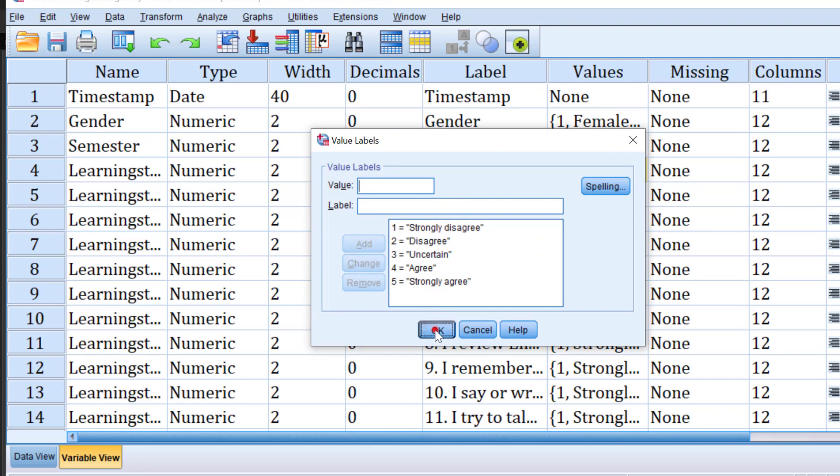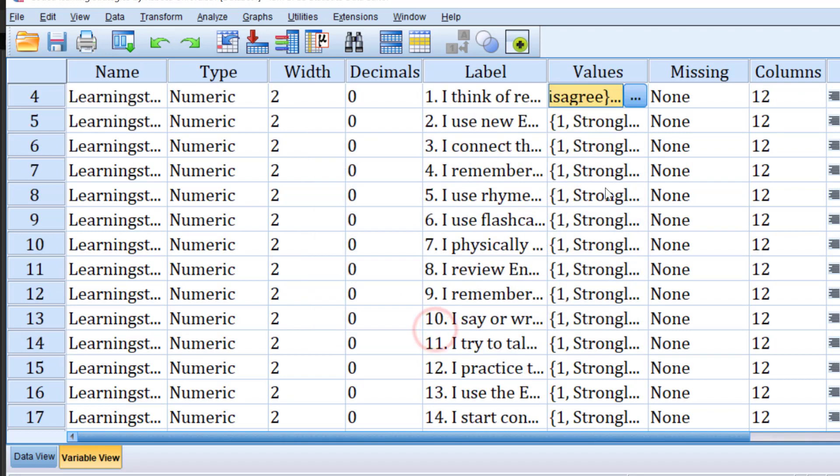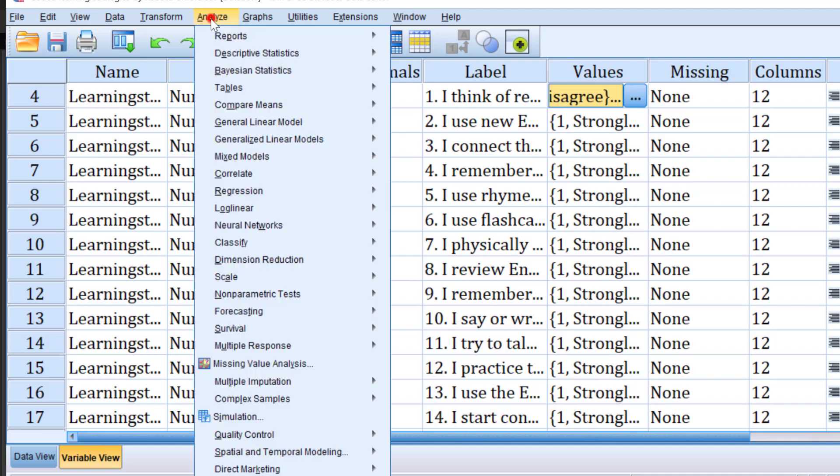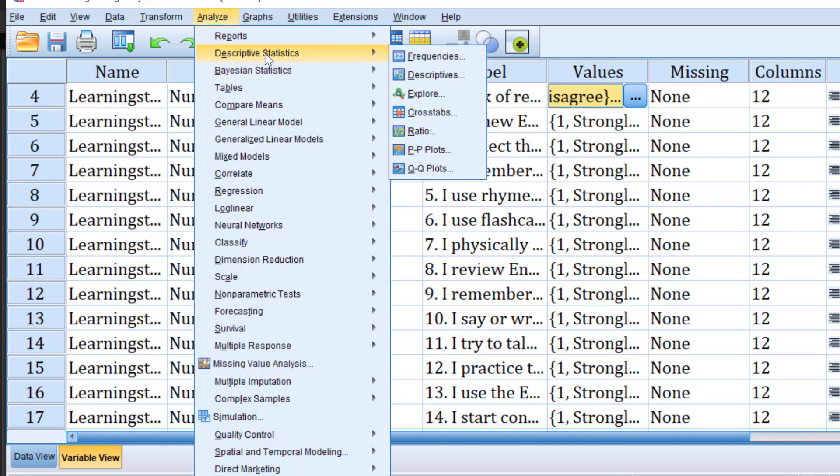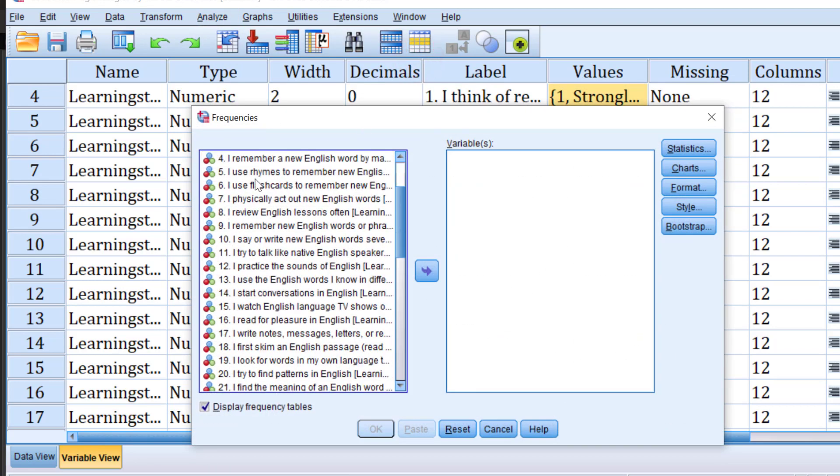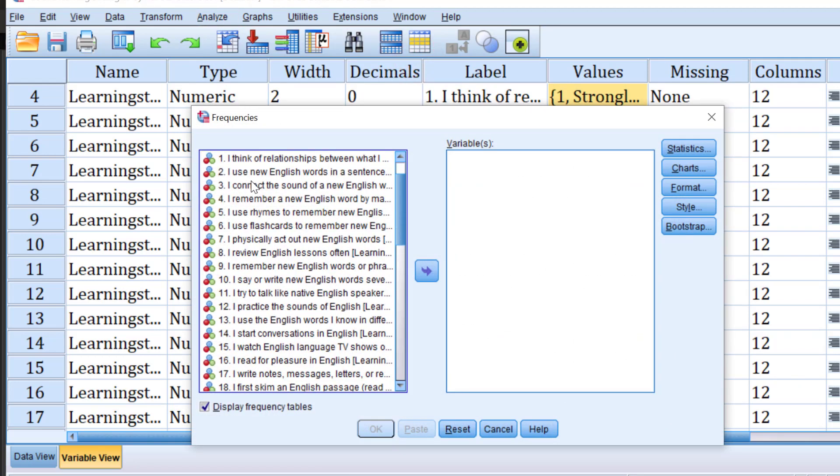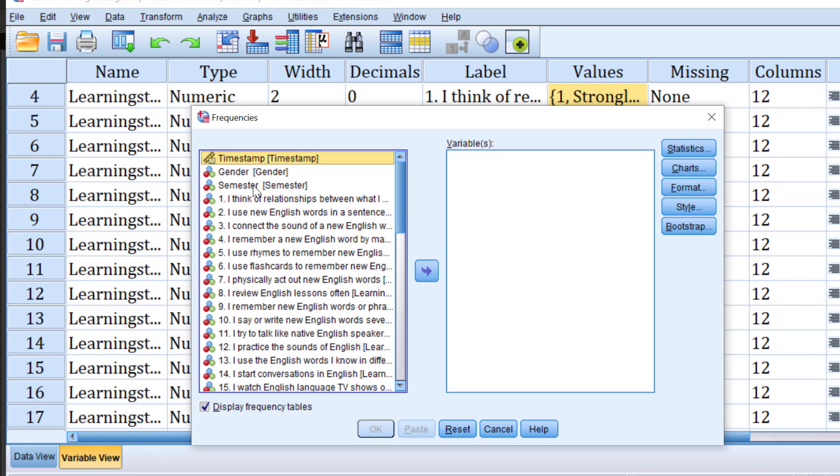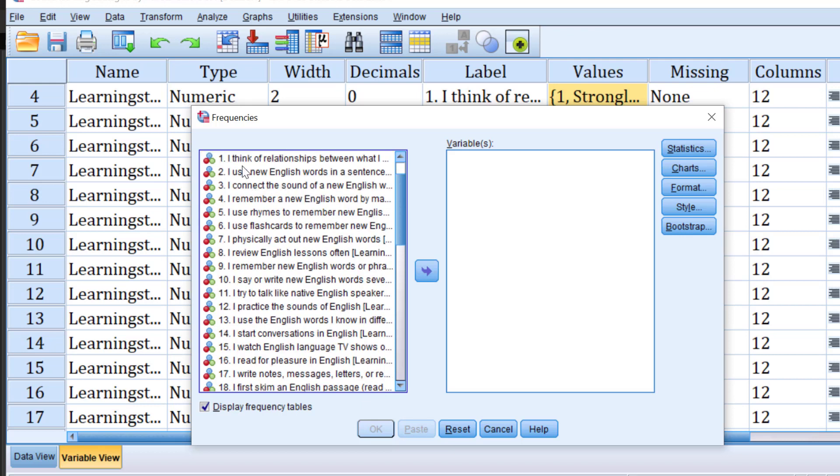Once we finish the coding, we can do the descriptive statistics. To do descriptive statistics, we have this function of analyze, then descriptive statistics. We can choose either frequencies or descriptors. I prefer to choose frequencies because it's more advanced. We go to frequencies and then I can move the items. I can move item one, item two,